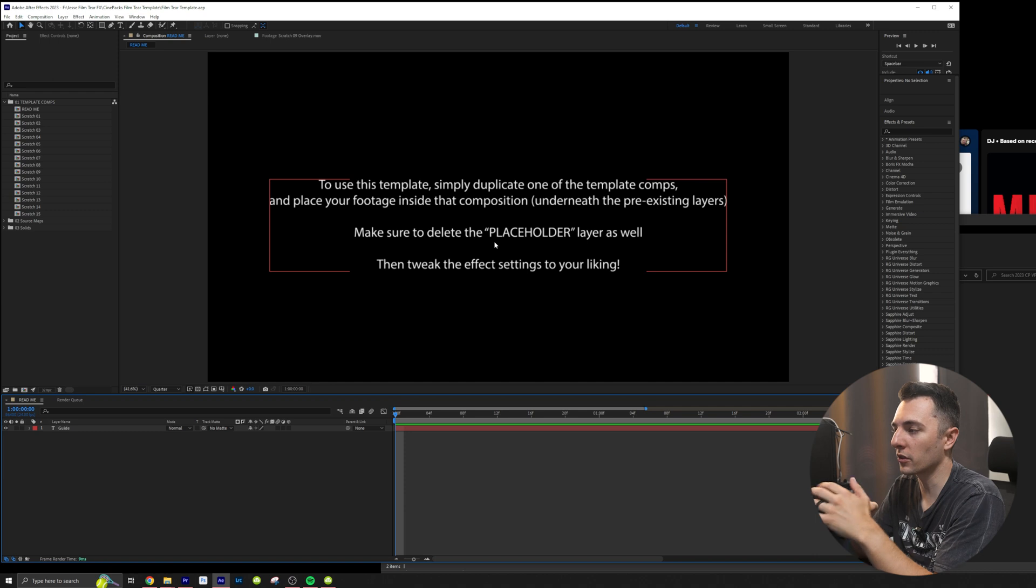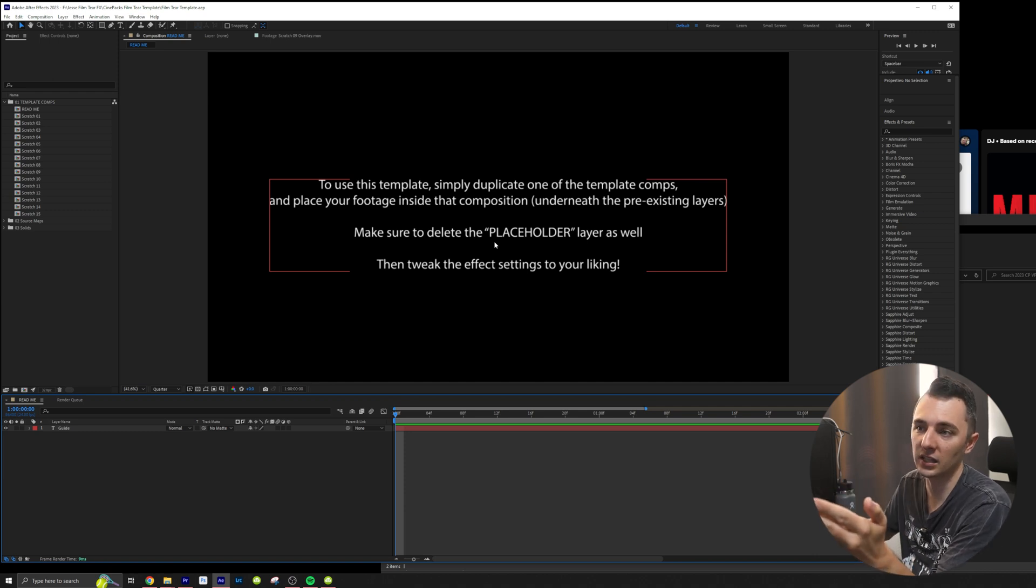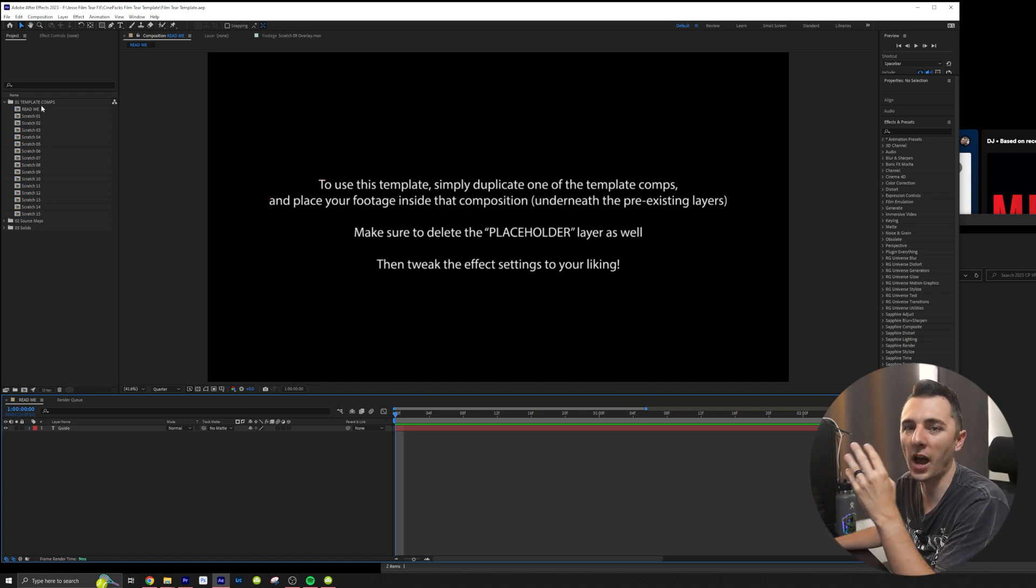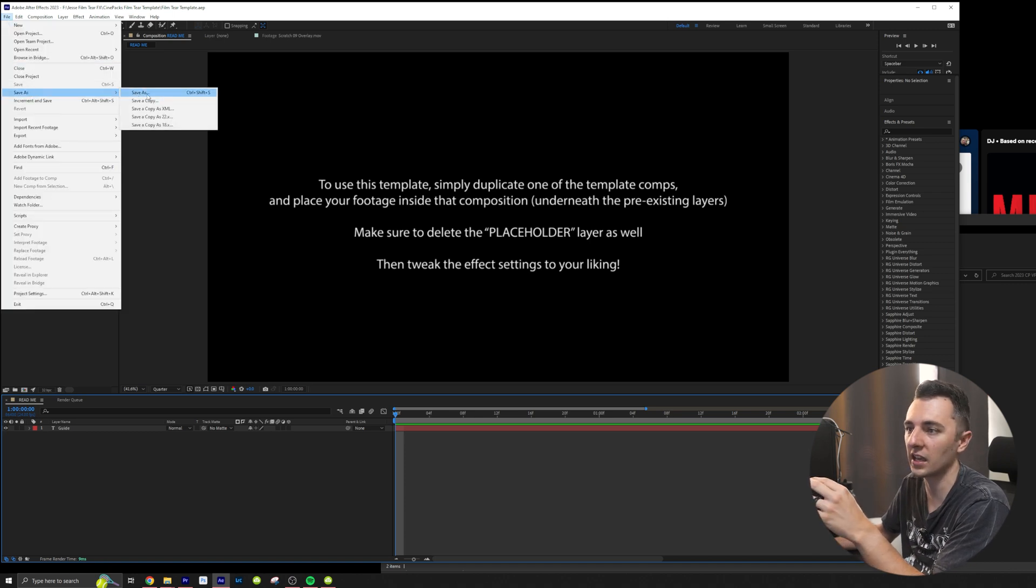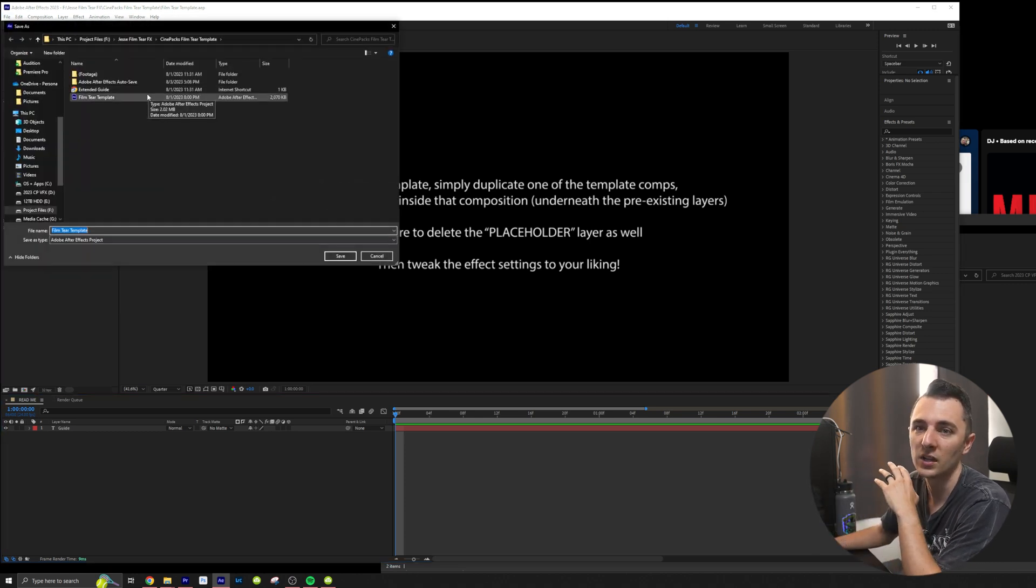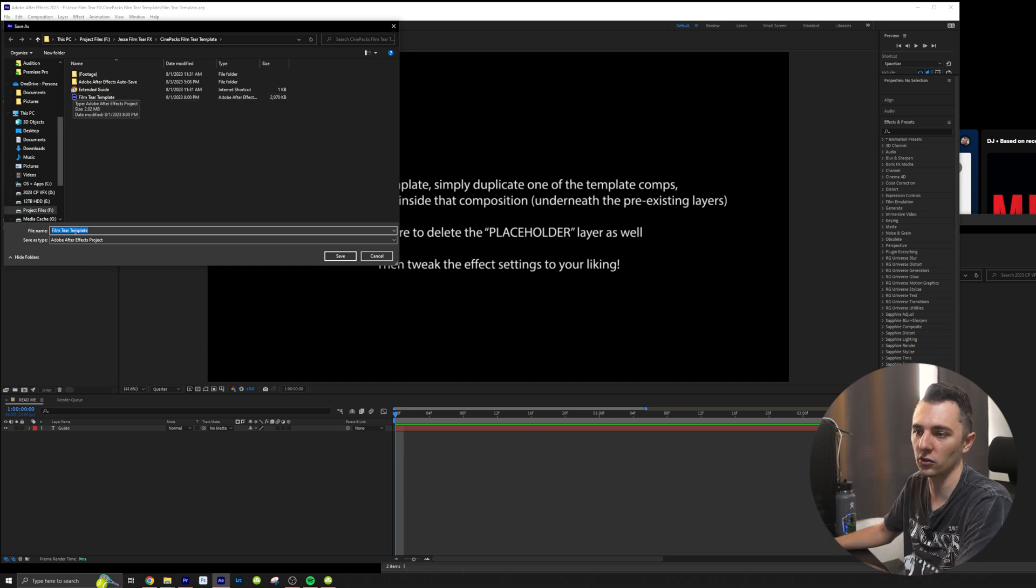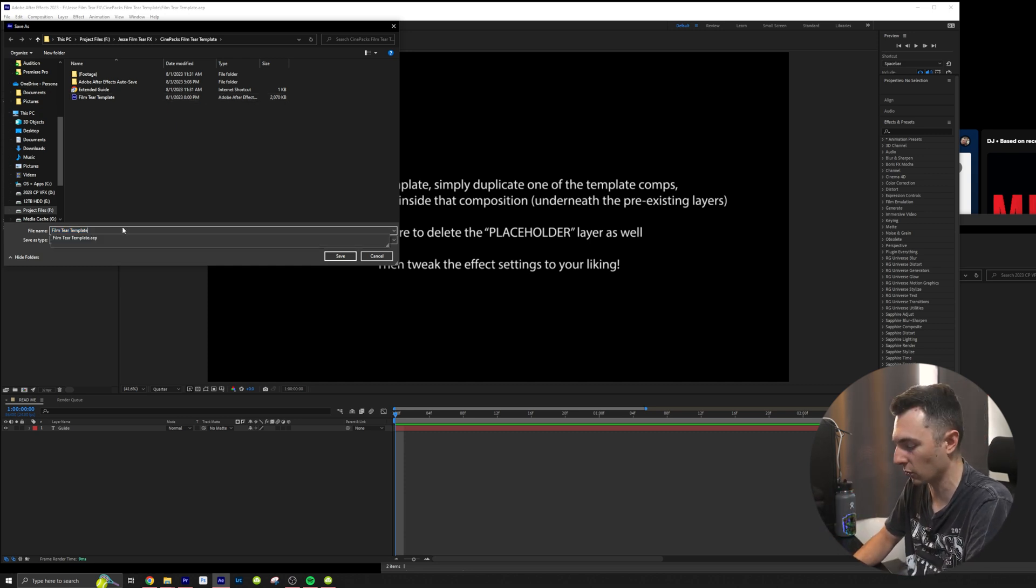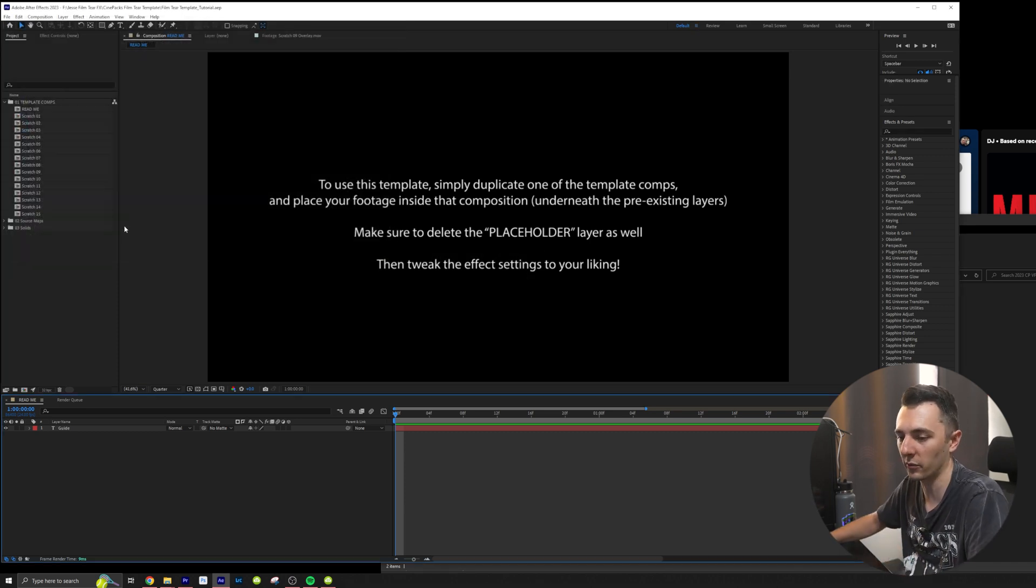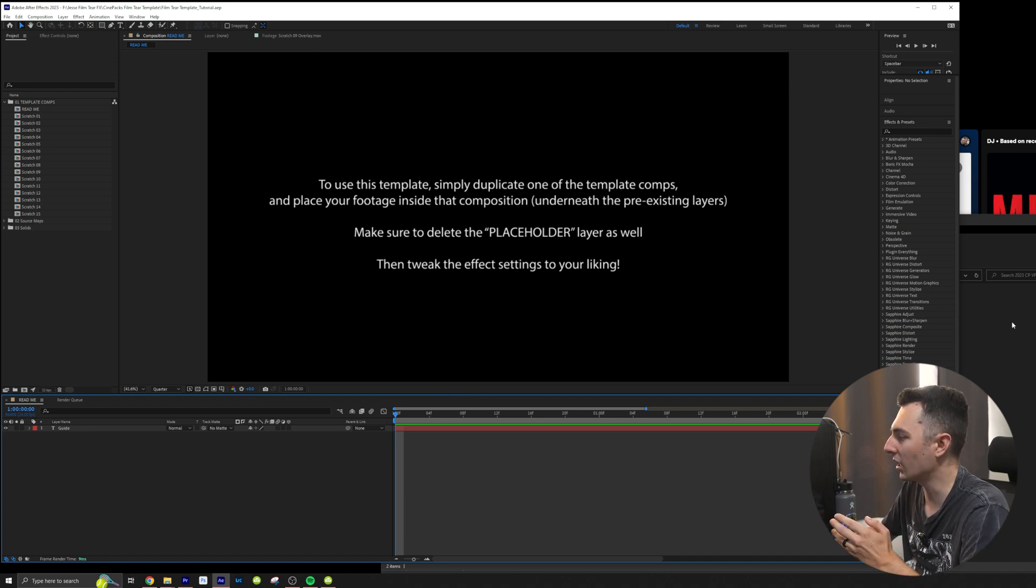Jesse who we worked with on this pack recommends duplicating each of your sequences. I also like to save it. I like to go save as and I like to save it. So I have if I mess anything up I still have the original template. So I'm going to name this film tear template underscore tutorial because I'm making this tutorial. You can name it whatever you want. I'm still going to duplicate them though.